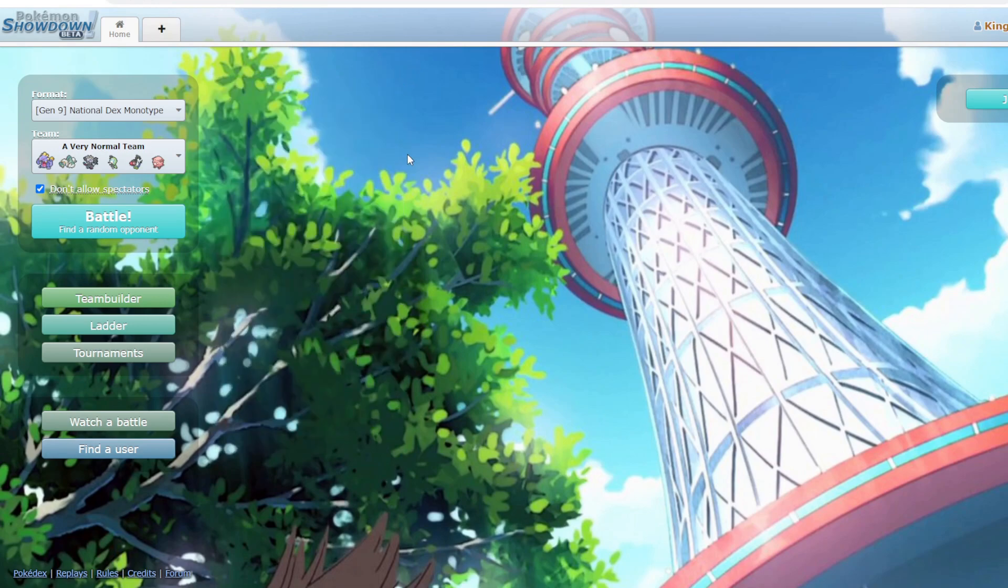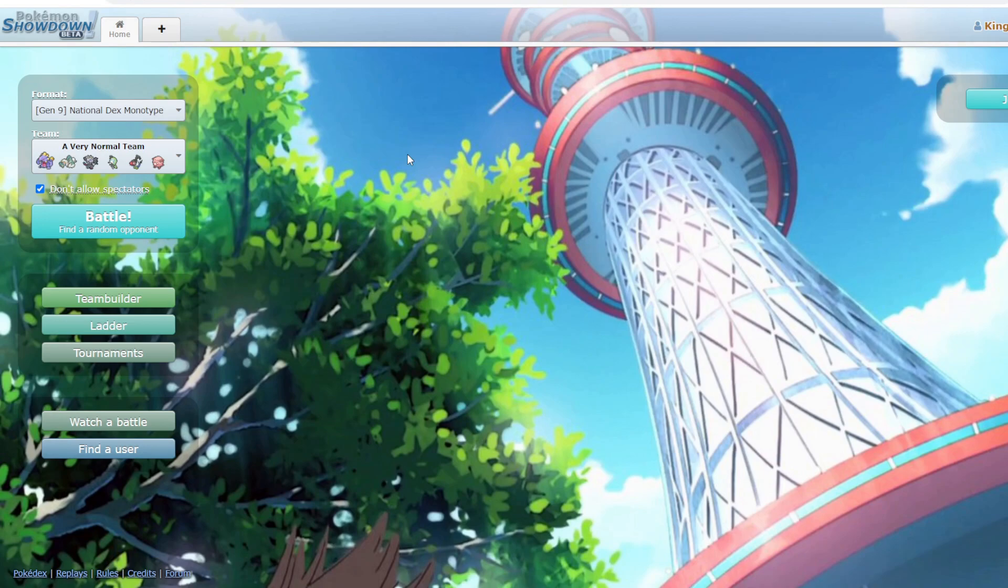I thought this team would be terrible, but I actually quite enjoyed using it. Not a good team. I will leave it in the Pokepaste below if for some reason you want to use it, but I implore you not to. And with that, if you've watched this far, thanks so much. Take care, everyone. And I'll catch you next time.